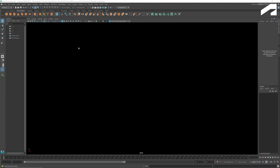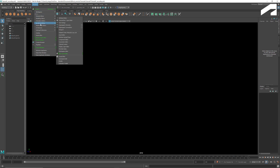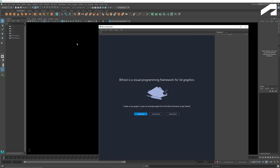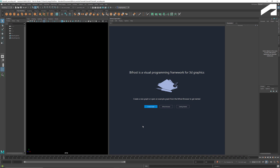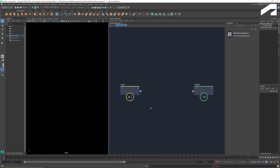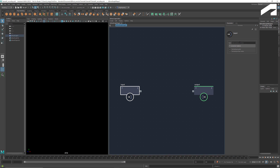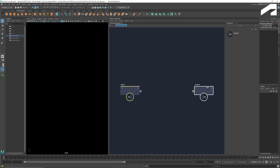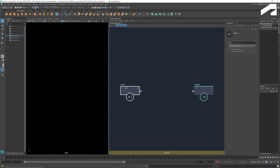To launch Bifrost, go to Windows and select Bifrost Graph Editor. Click Create Graph to create a new graph. This input node takes the starting geometry. If you want to use any existing geometry, you can type in the path here. The output node allows you to both visualize the results and use them in other graphs. In this exercise, we're going to delete this input and create our own input geometry.